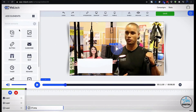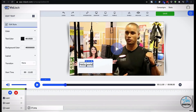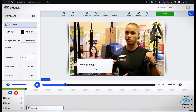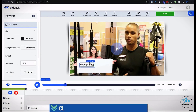Everyone likes to feel special, right? That's why adding details to a personalized video, like your viewer's name, is the perfect way to engage and delight your audience.